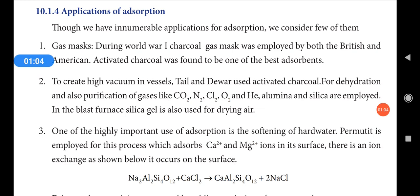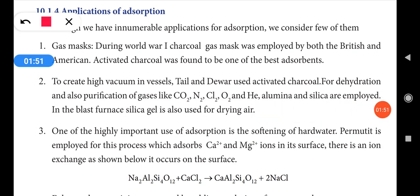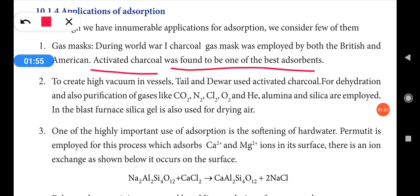First, gas masks. A gas mask is a mask that prevents human beings from harmful gases. During World War One, a charcoal gas mask was employed by both British and American forces. Activated charcoal was found to be one of the best absorbents of harmful gases.